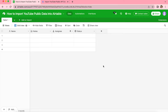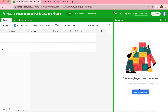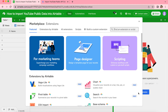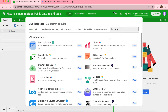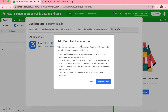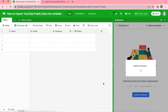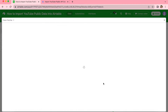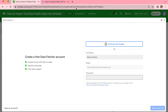When you arrive in your Airtable base you will see the Extensions button in the top right-hand corner. Select this and then select Add an Extension. Here you can search for Data Fetcher in the search bar at the top and that should pop up where you can click on the Add button. Now select Add Extension and that will load up the Data Fetcher space where you can create a new Data Fetcher account or simply continue with Google.